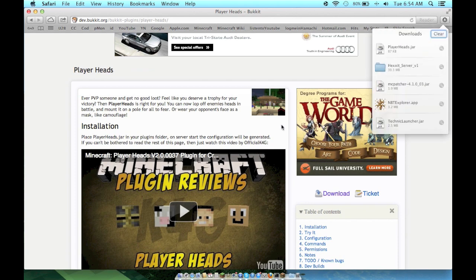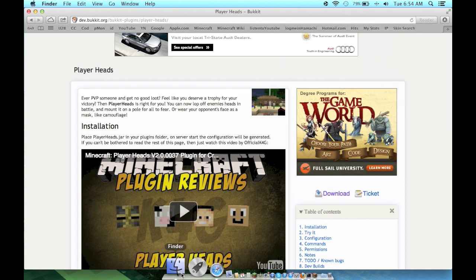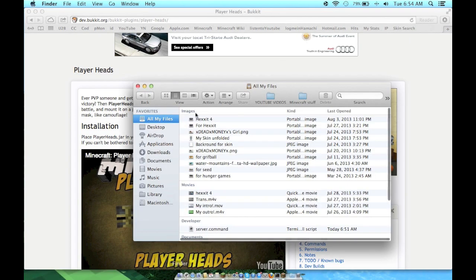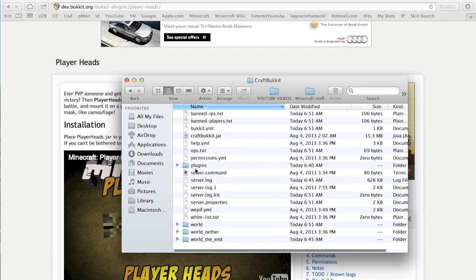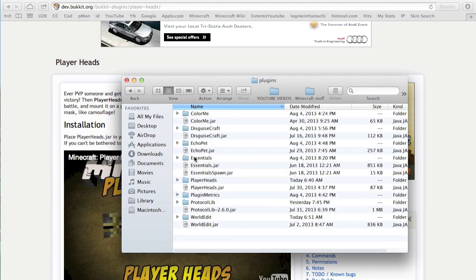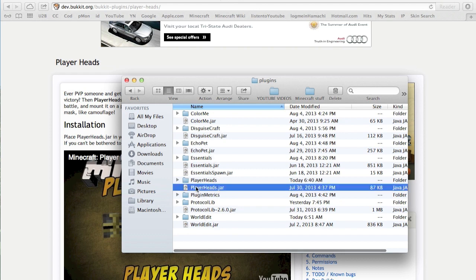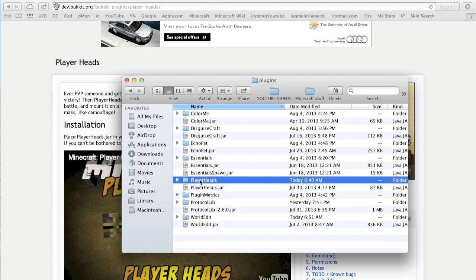Once you take that .jar, put the PlayerHeads .jar into your plugins folder on your server. If you don't have a plugins folder, just make one and throw it in there where mine is, and it'll be right there. Once you start the server, it'll give you a folder.